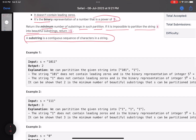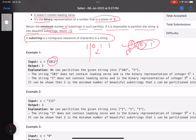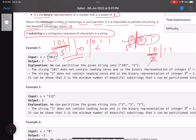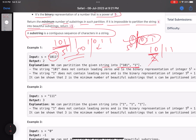Let's look at the first example: the string '1011'. We try partitioning from different positions. Splitting after the first character gives '1' (5^0) and '011', but '011' has a leading zero — not valid. Splitting after two characters gives '10' (decimal 2), not a power of five. Splitting after three characters gives '101' (5^1) and '1' (5^0) — both valid. So the minimum number of partitions is 2.